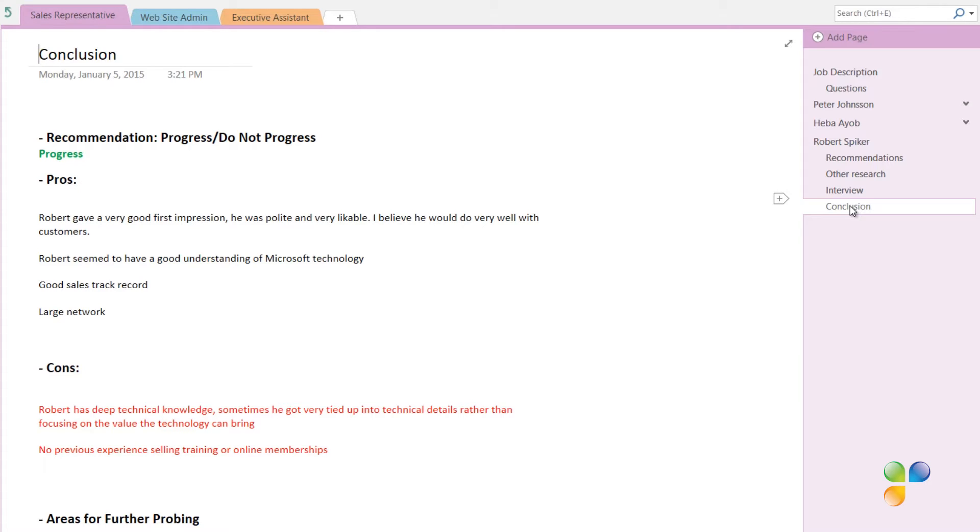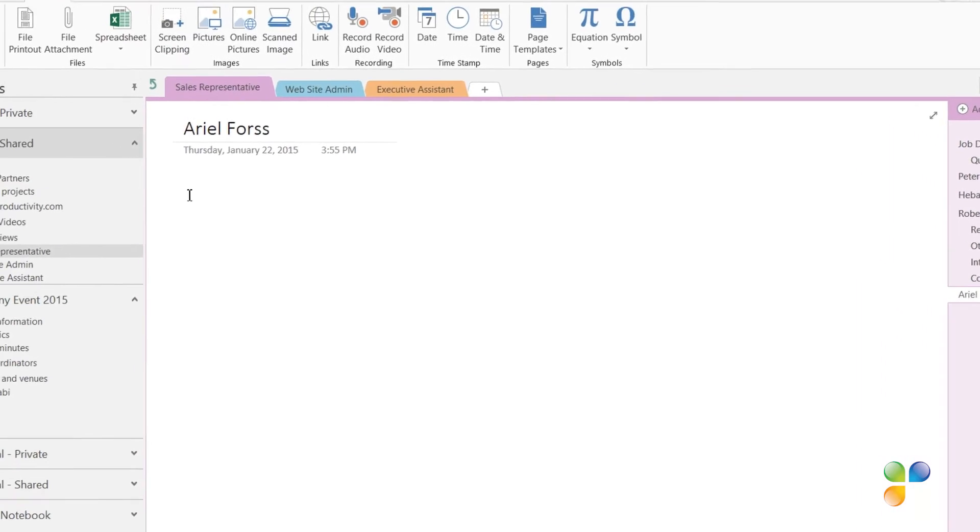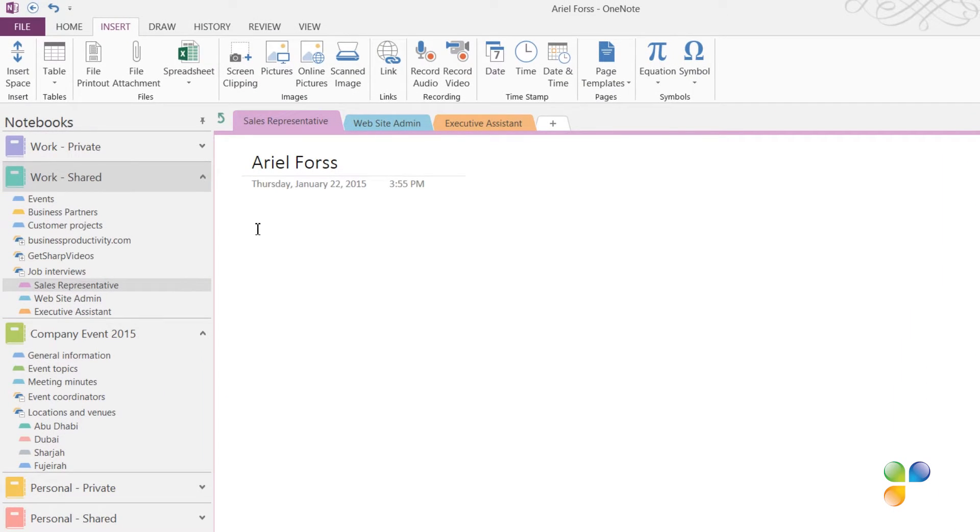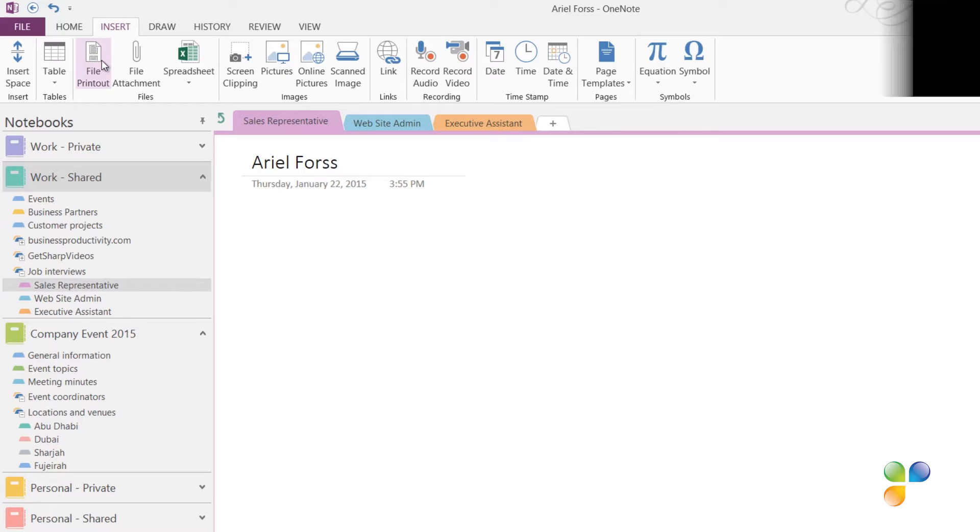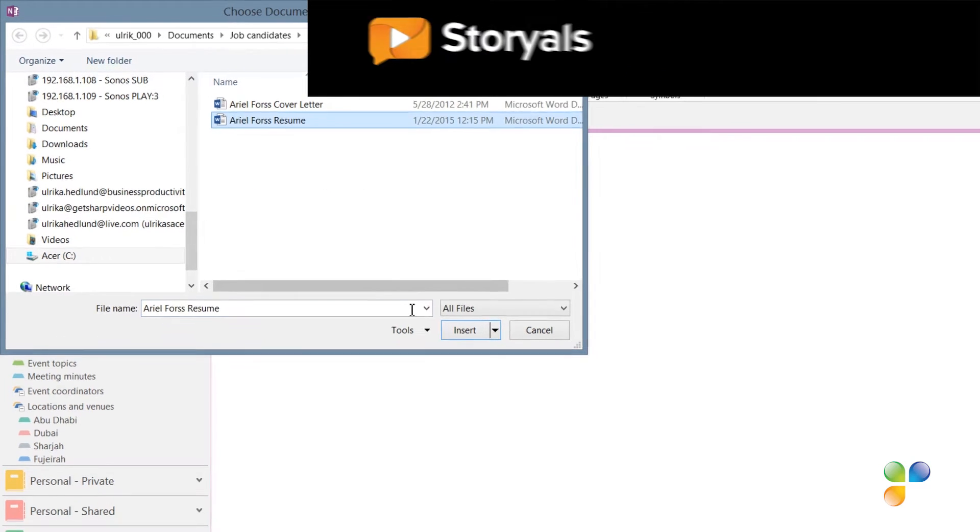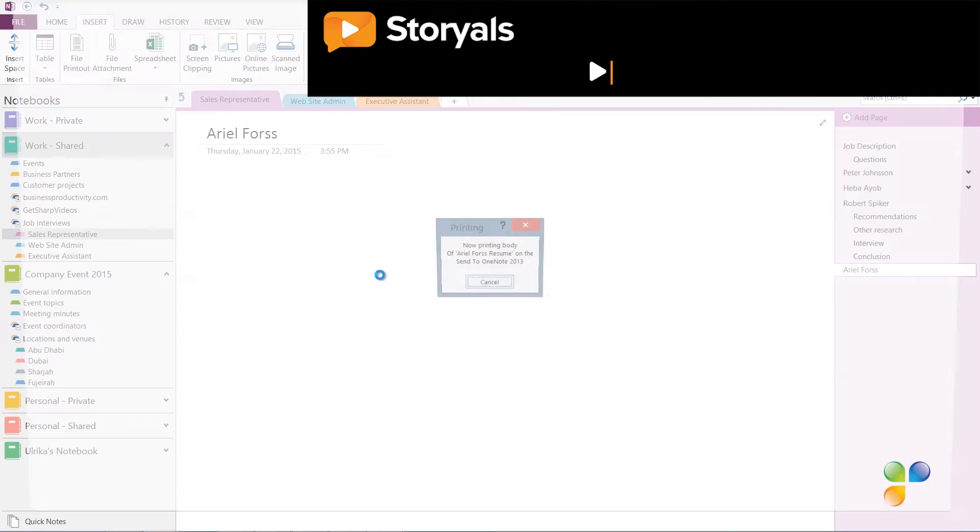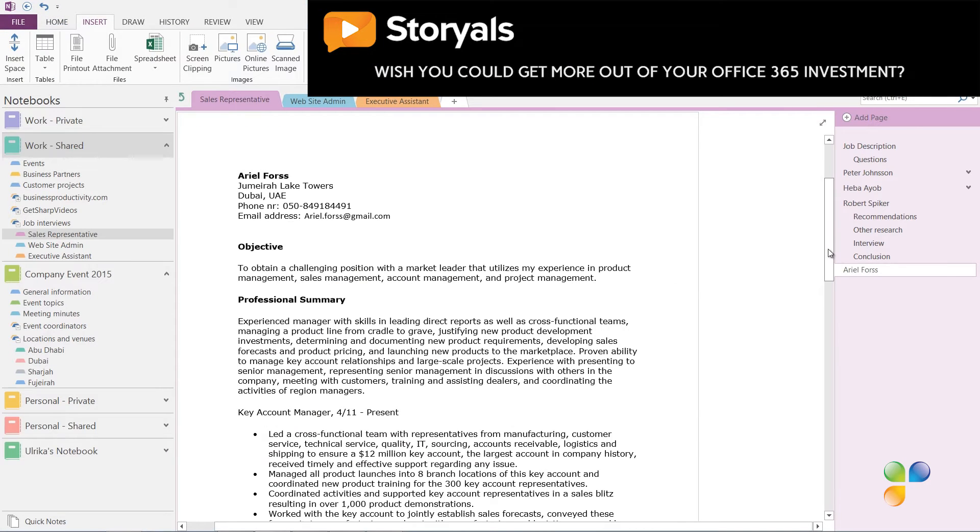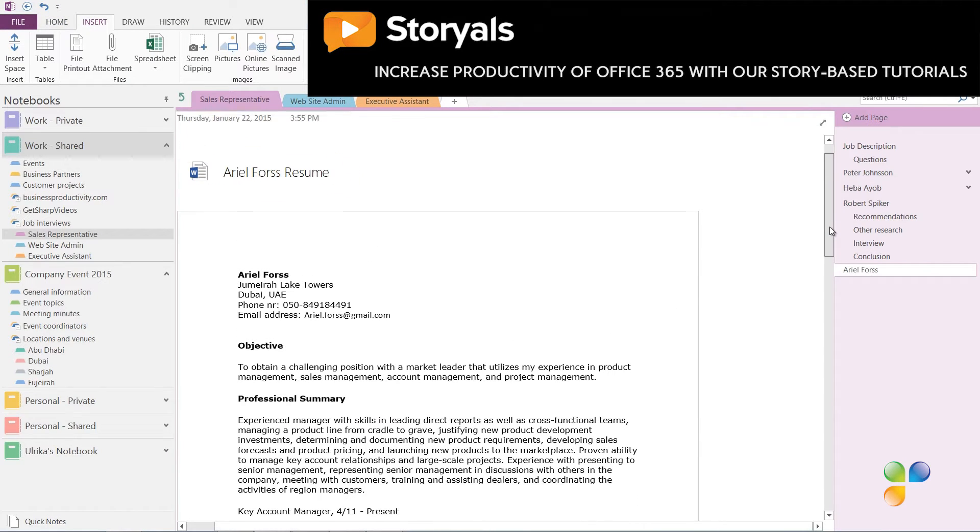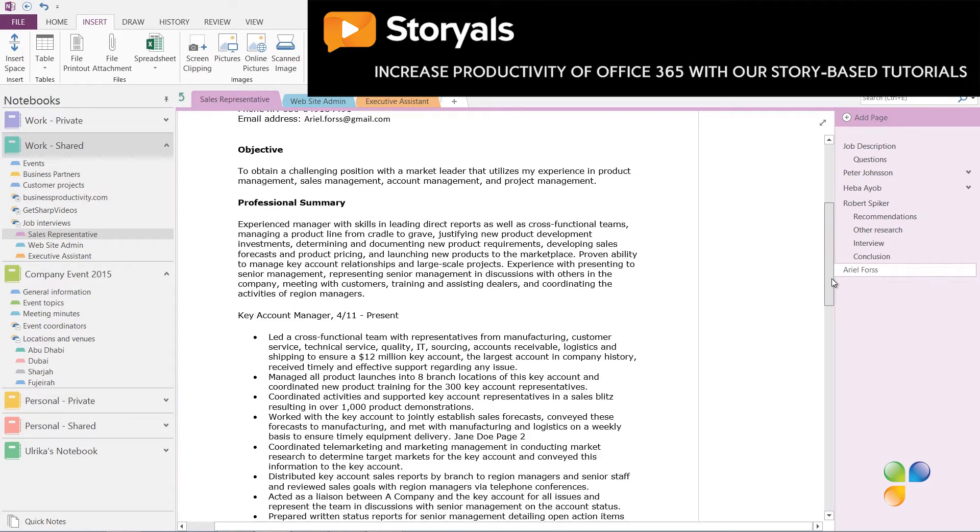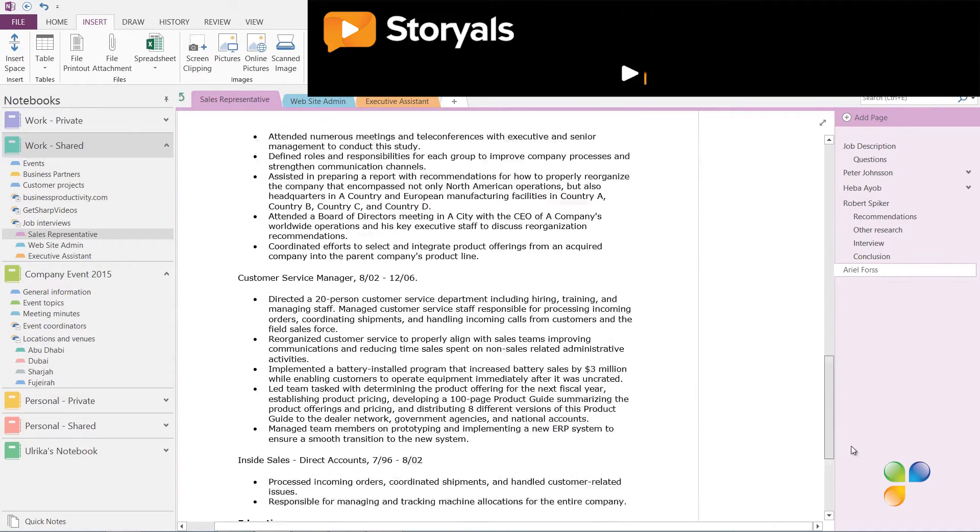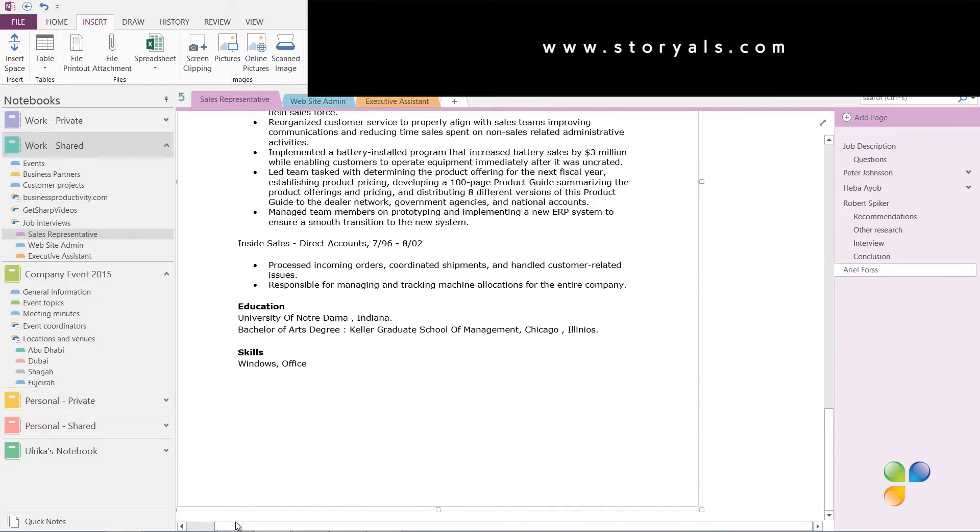Today I have an interview with a new candidate for the sales representative position. I'll click Add Page and then write her name. To insert a resume, on the Insert tab in the File section, I'll click File Printout. I'll select Ariel's resume and click Insert. The link to the actual document is inserted to my notes as well as images of her resume so that I can easily take handwritten notes on top of her resume.